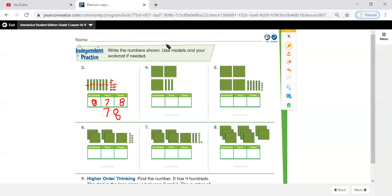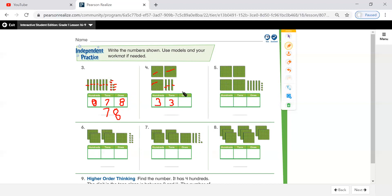Now, here. Start from the big value — start from the hundreds. How many hundreds do I have? One, two, three. So right here, three hundreds. And how many tens? Count: ten, twenty, thirty. So I have three tens. How many ones? Can you see any ones here? No. So the answer is zero. What's the number? Three hundred thirty.